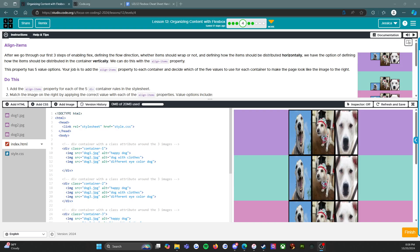All right, everybody, hello, welcome back. We are on lesson 12, organizing content with Flexbox level four. I am working with the Code.org CS Discoveries curriculum. We are updating the tutorials because the original ones are from four or five, six years ago, and the curriculum has been updated. So I wanted something for my students to be able to access and they need the help.